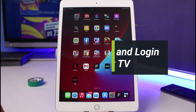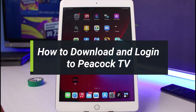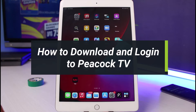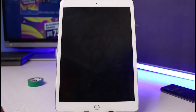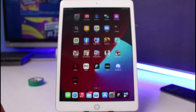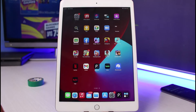How to download and log into the Peacock TV streaming service application. Hello everybody, welcome back to our channel. I am Bimold from How to Geek, and in this guide video we will discuss how we can download and log into our Peacock TV streaming account. Before we get started, if you are new to our channel make sure to leave a like, hit that subscribe button, and without any further ado let's get started.